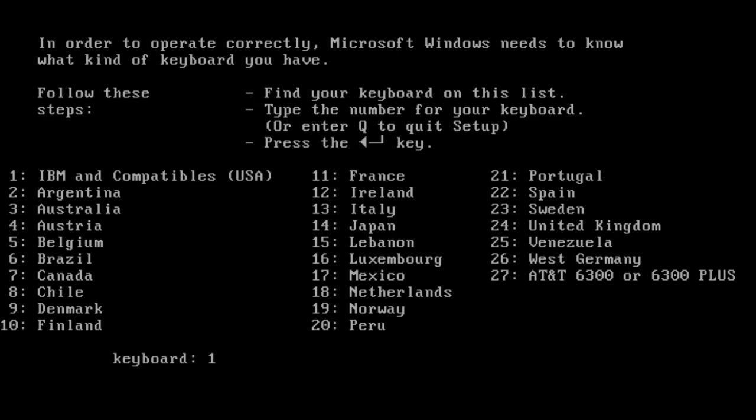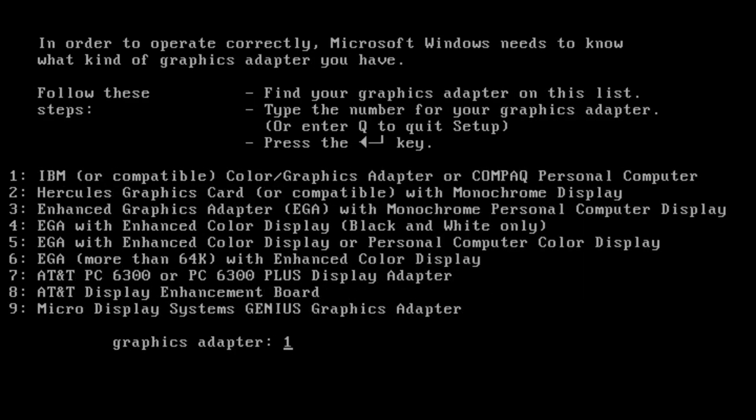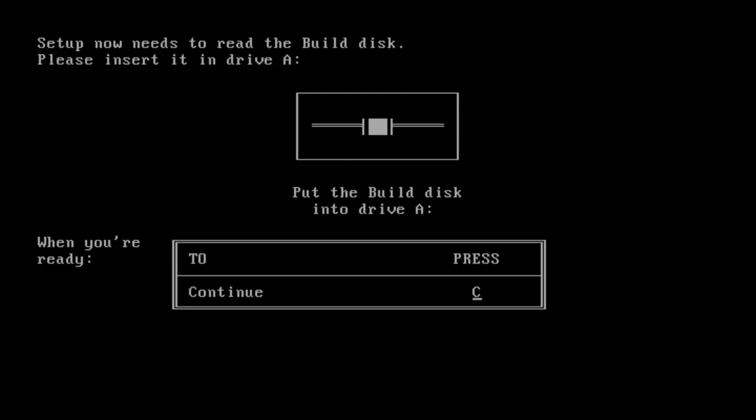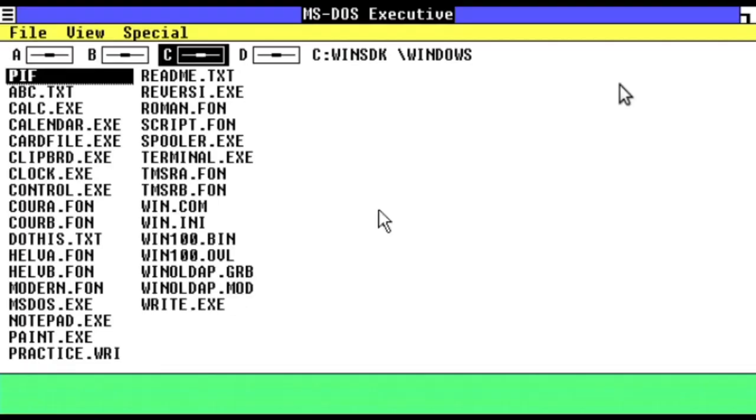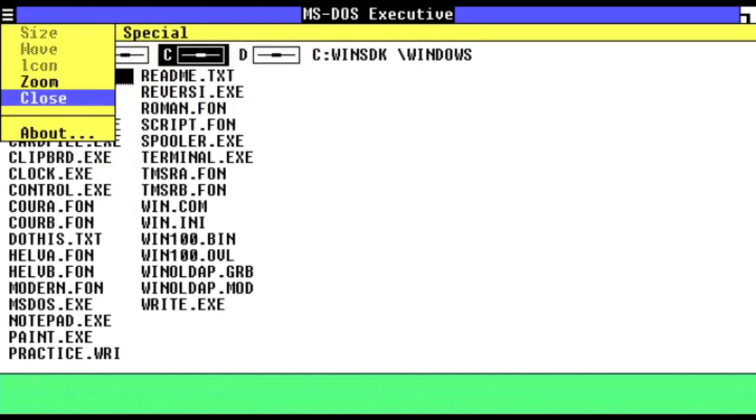To use the updated driver, we must take mouse.drv from the Windows 2.0 install floppies, copy it onto disk 1 of the 1.0 floppies, and then select bus mouse in the setup screen. After refeeding all the disks, I can indeed report success. I have working mouse support in Windows 1.0.